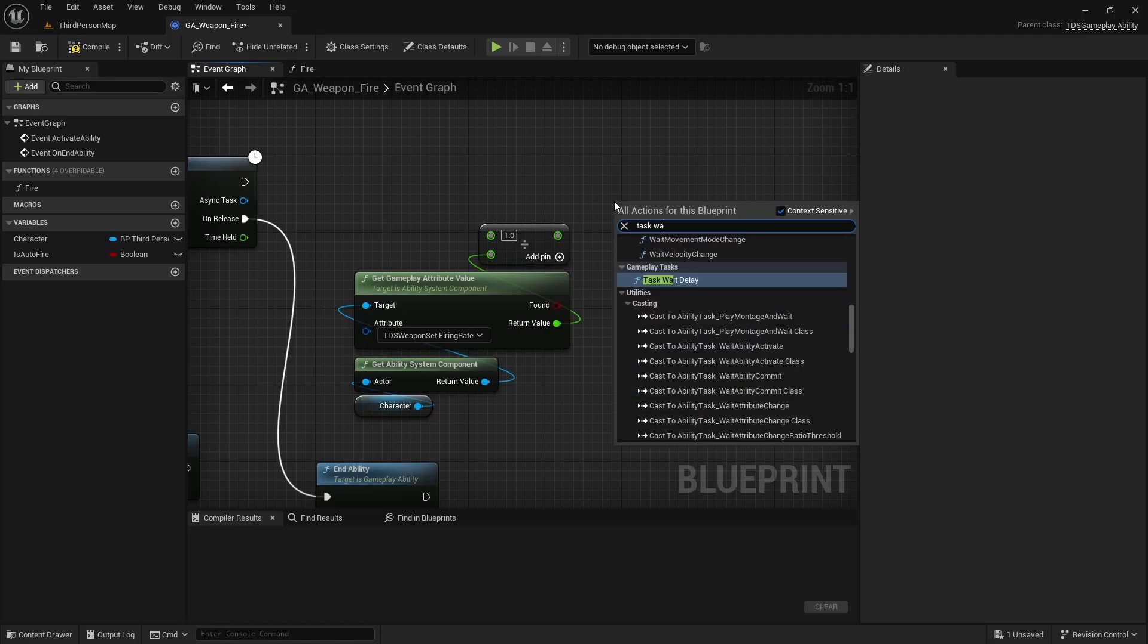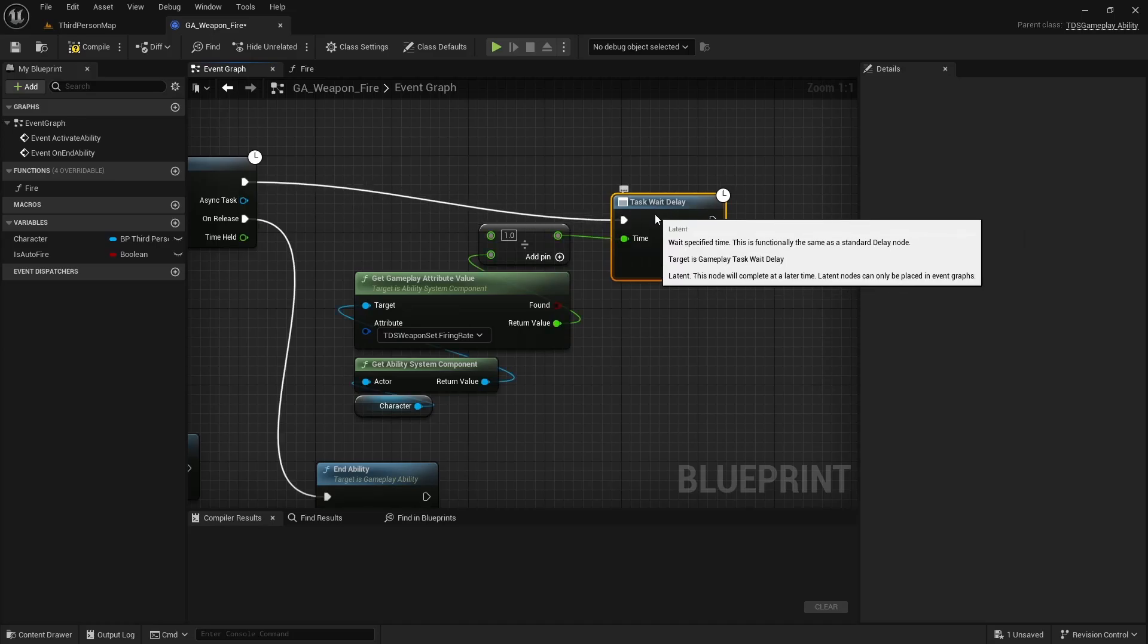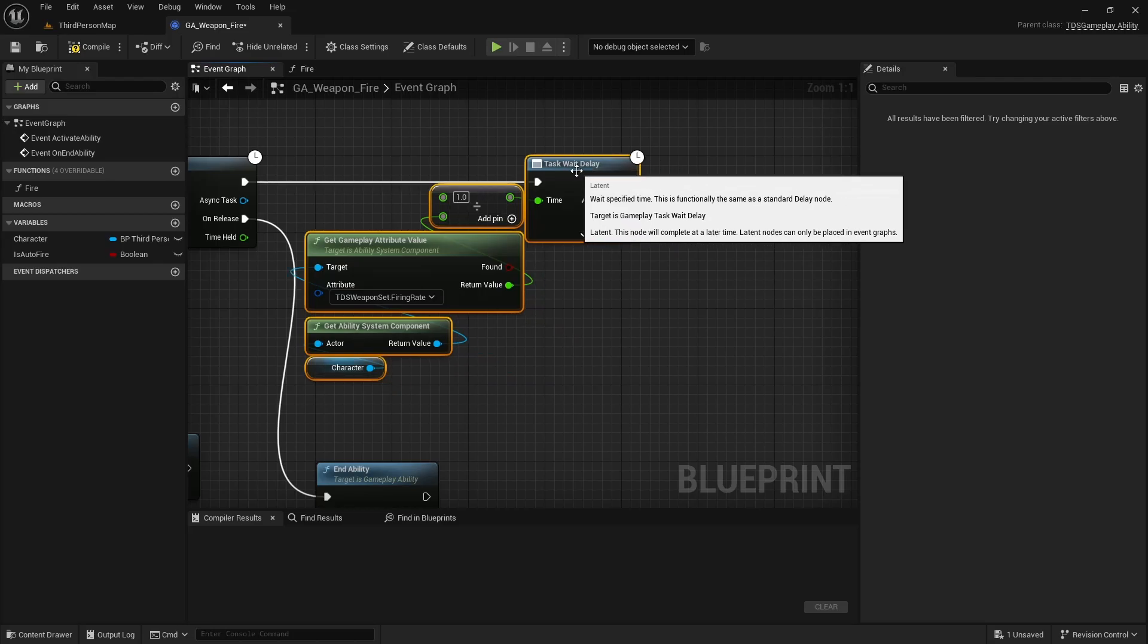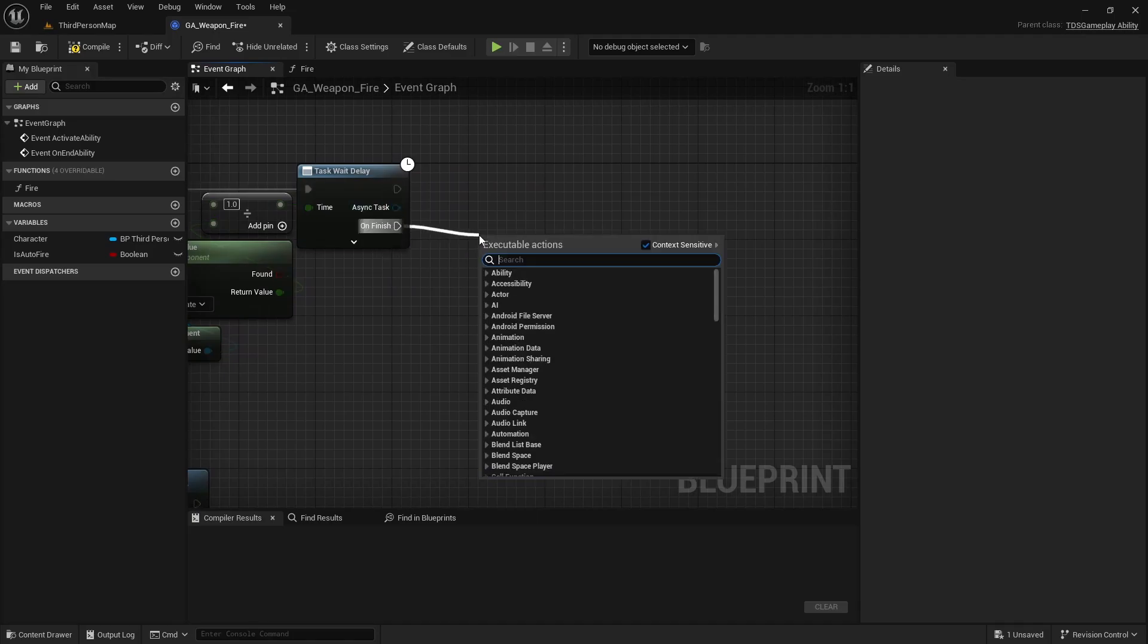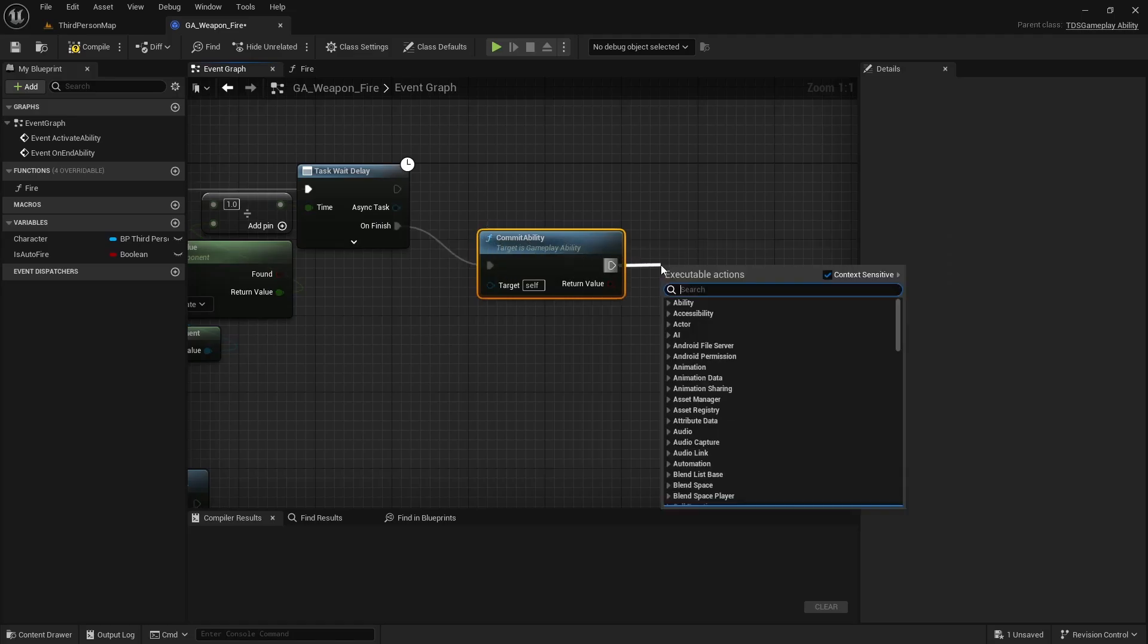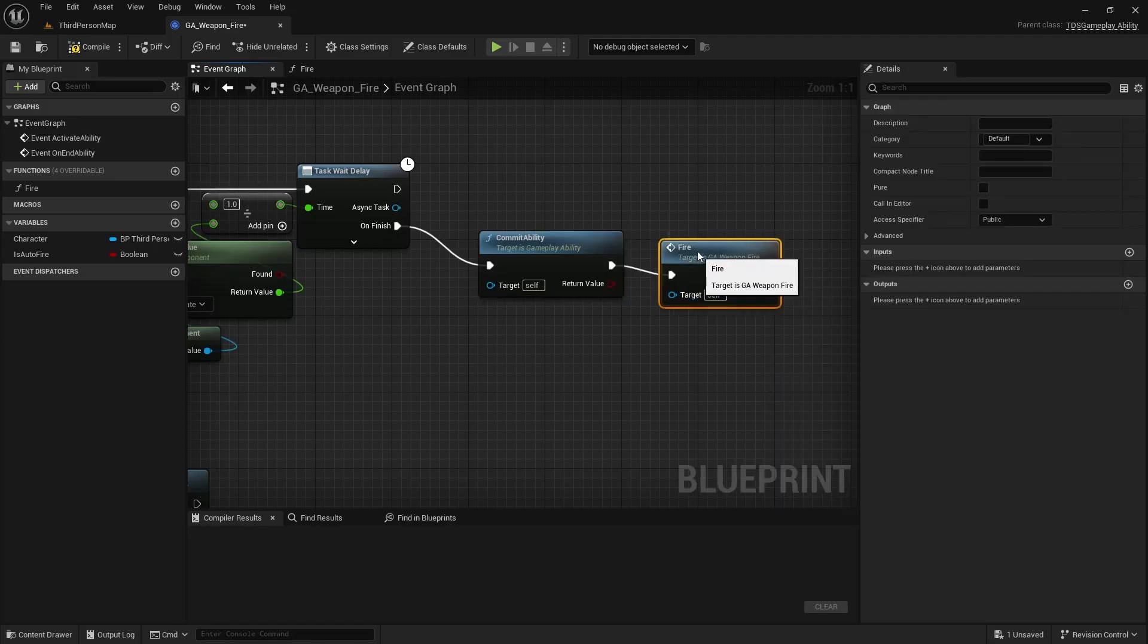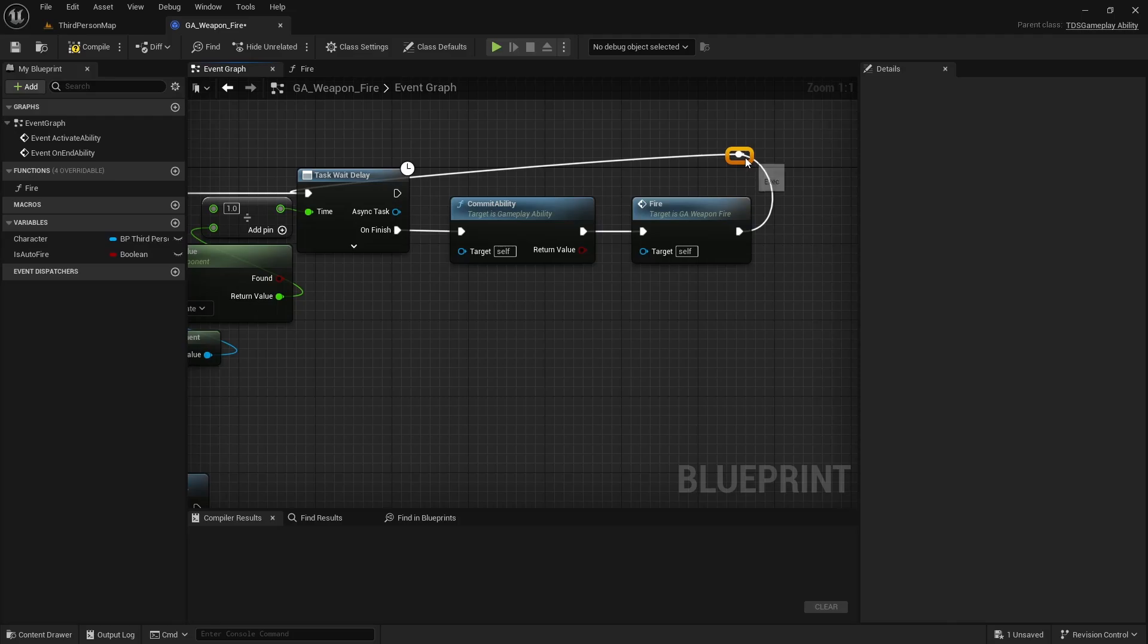Task Wait Delay. And on finish, not here, we'll be calling CommitAbility again and Fire. And that will loop back to here, with some reroute nodes to make it look not so ugly.